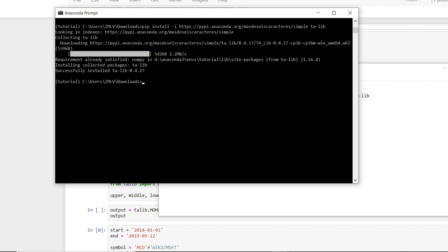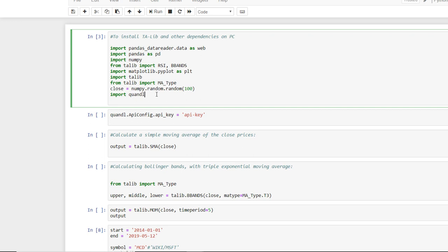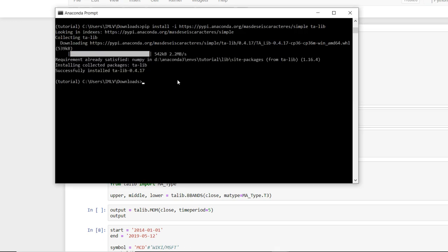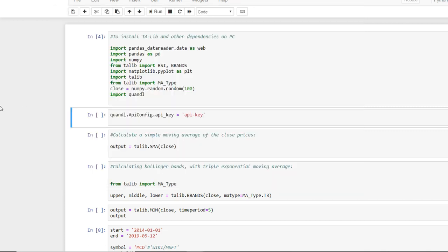So let's see again. Here it successfully installed. So these are the two ways to install TA-Lib on Windows. If you find this video helpful, please like, share, and subscribe this channel. Thank you.